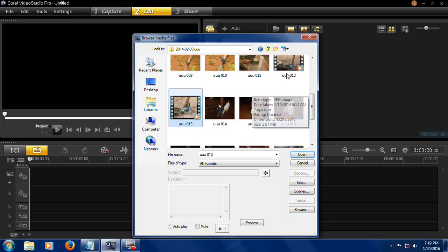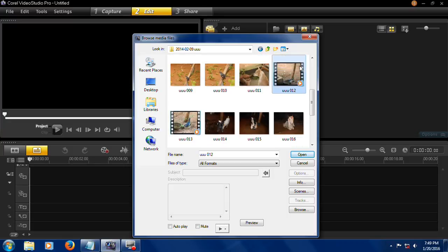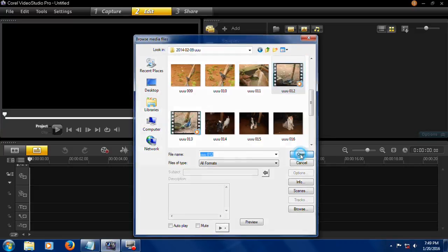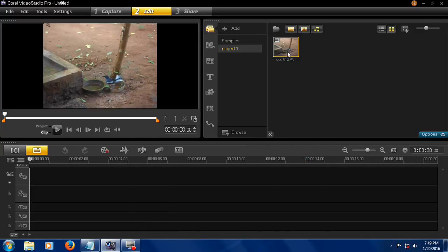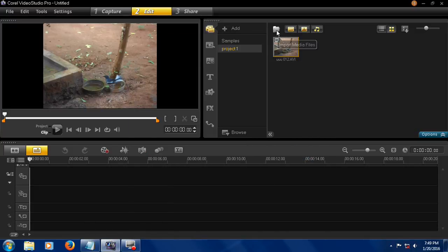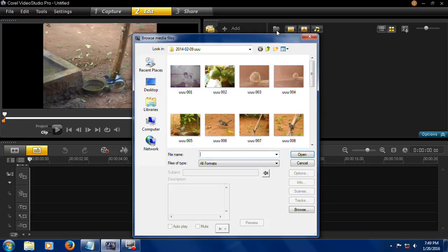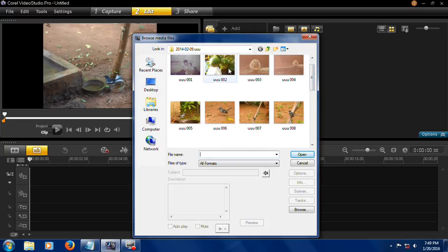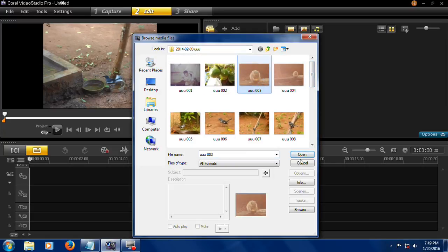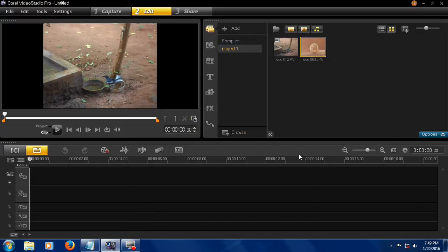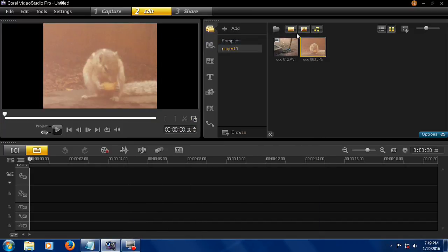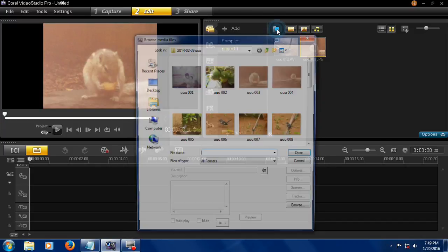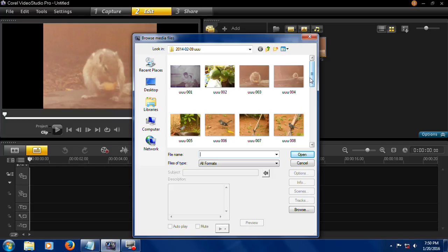These are the video AVI files. Now open this. Like that you can import photos also.